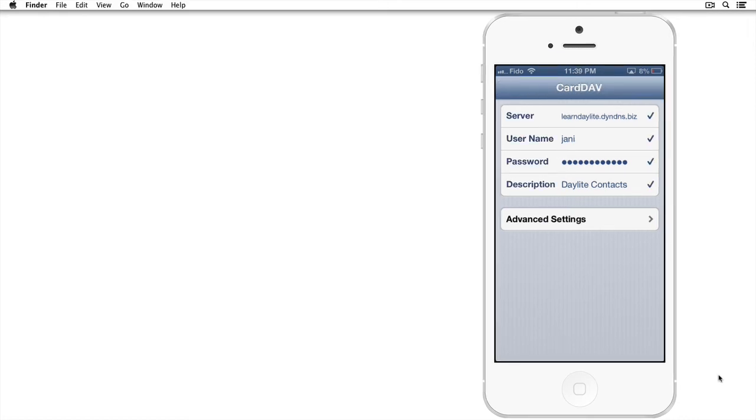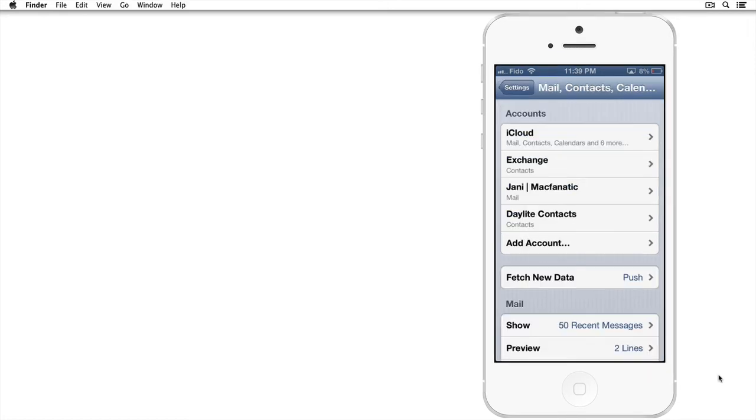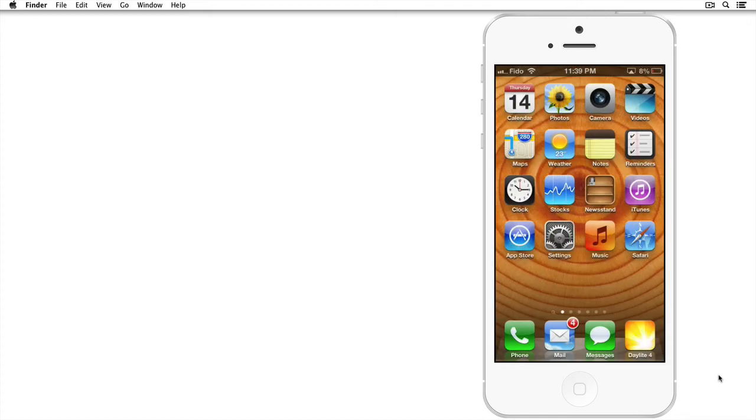Once you see the checkboxes appear, you know that you've successfully set up your CardDAV account. To double-check, navigate back to your home screen.